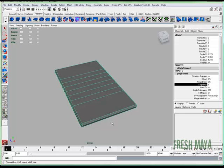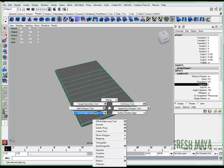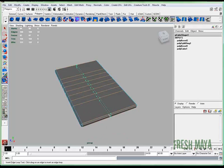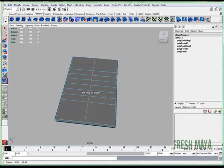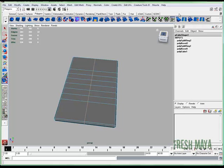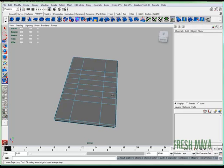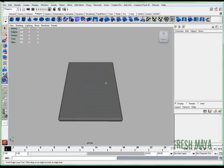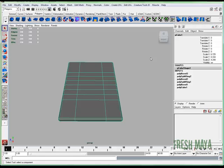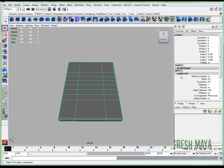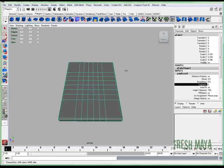So I'm going to Shift right-click, Insert Edge Loop tool, add another one this way. I'm going to bevel it. Go to object mode, Polybevel 3 in my channel box, and change segments to 4. There we go.